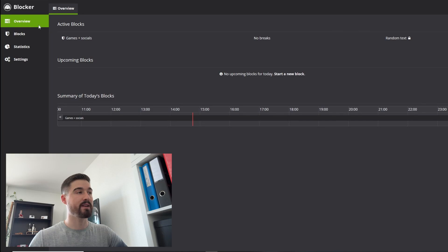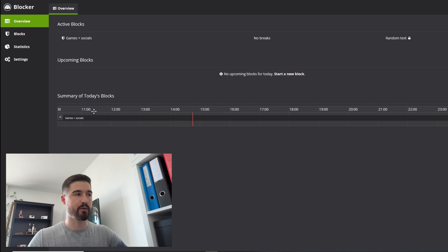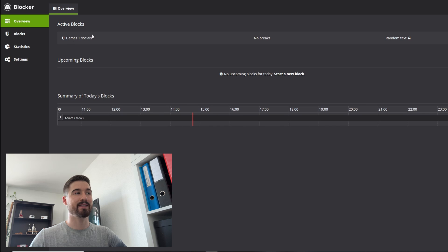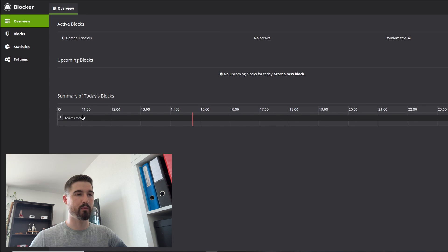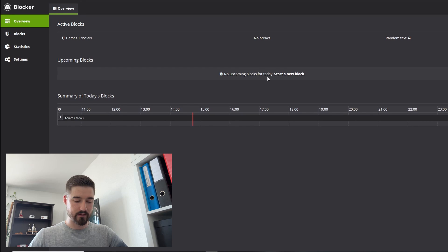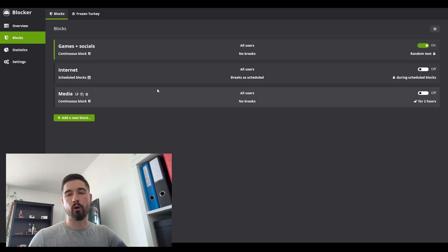Let's go through it right now. You can see the overview, where you have a summary of all the blocks that are currently active on your computer. For example, for me today I have just one active block — that's Games and Socials. As you can see, it's blocked 100% of the time with no breaks, and there are no other blocks coming up.